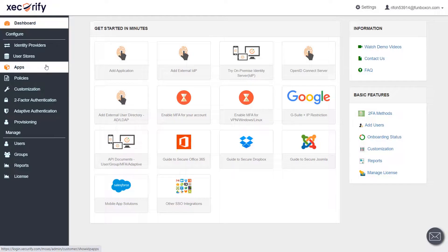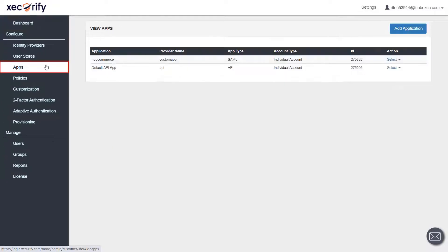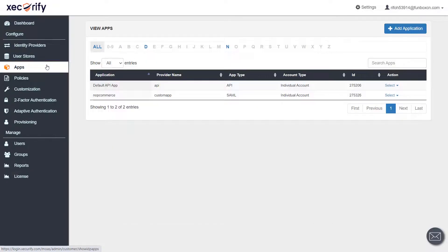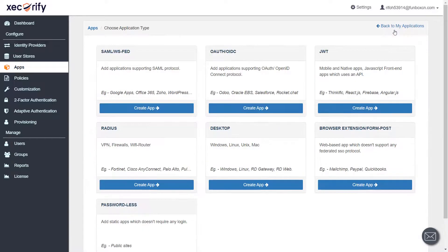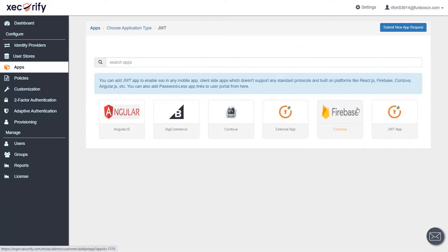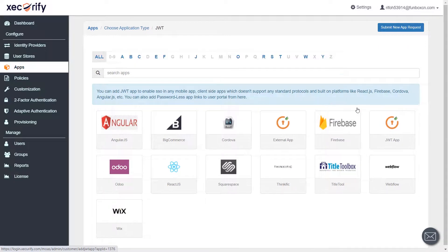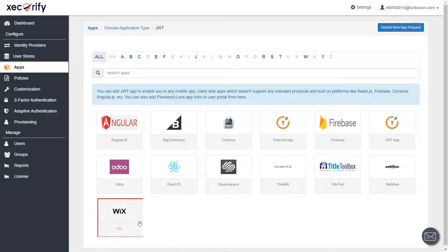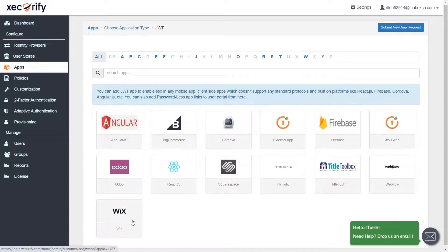After login click on apps tab. Click on add application button. Select application type as JWT and click on create app button. Select Wix application from the list.